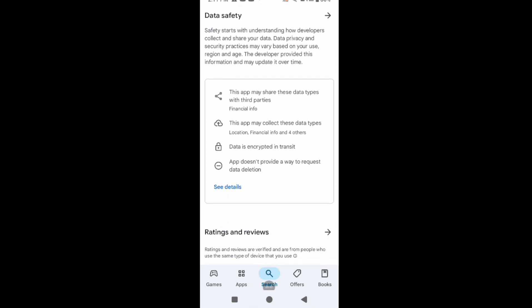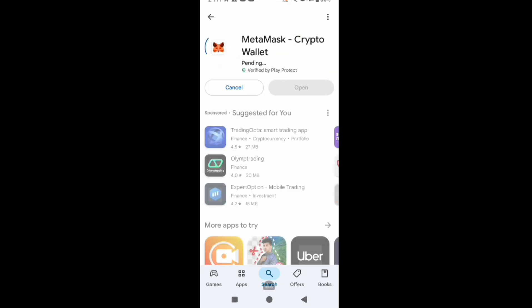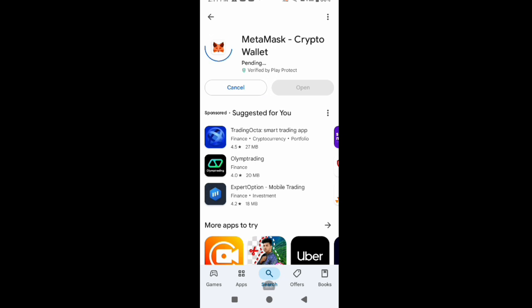If you're using DeFi or Ethereum-style chains — Ethereum, BNB Smart Chain, Optimism, Arbitrum, Polygon, Avalanche, Ethereum Layer 2s, or anything that uses the EVM — they will all be available within MetaMask. Tokens built on top of those chains like USDT, USDC, Uniswap, and many other altcoins are also supported. But if you want to hold Bitcoin, Solana, Cardano, or XRP, MetaMask does not support those coins at all right now.